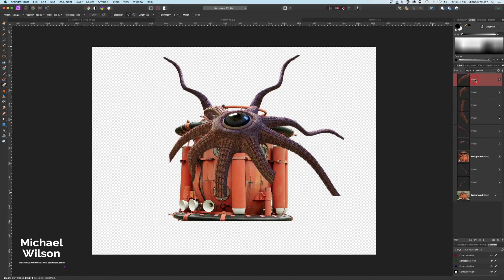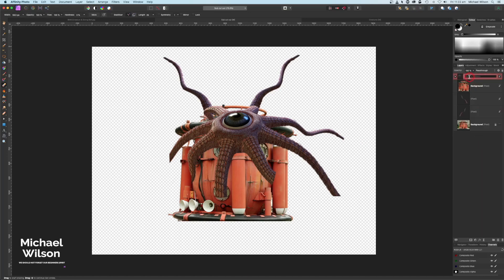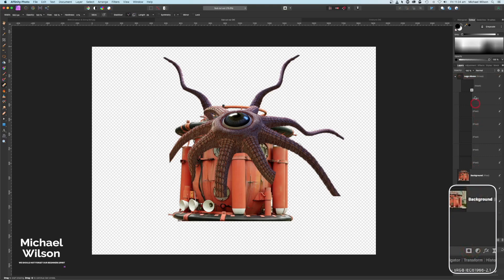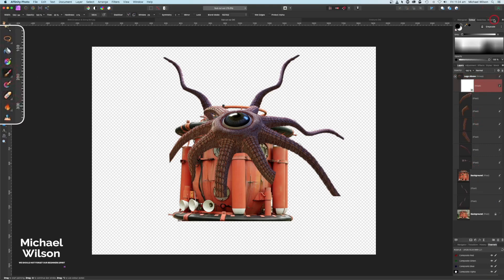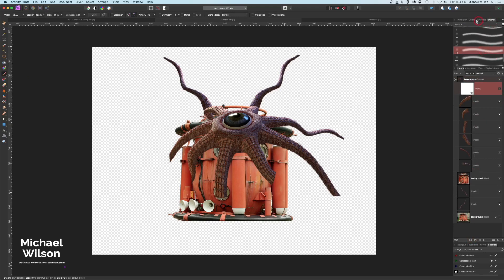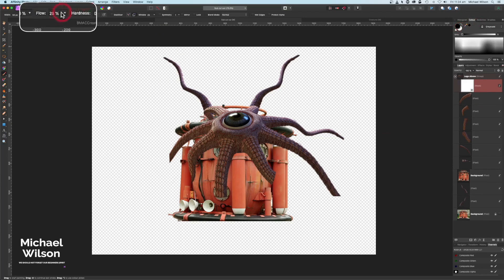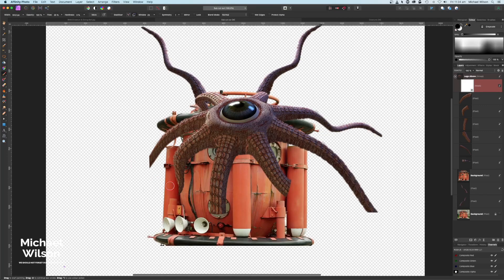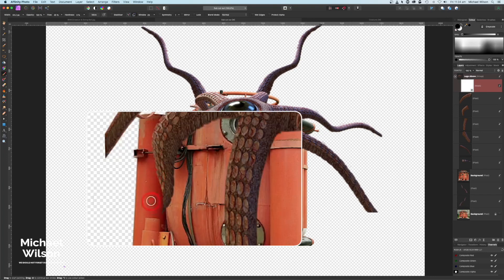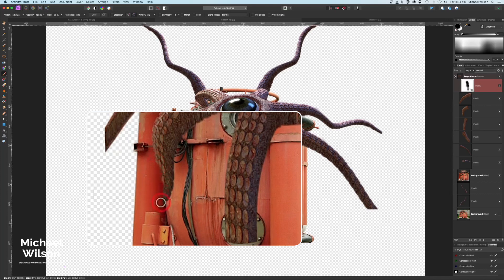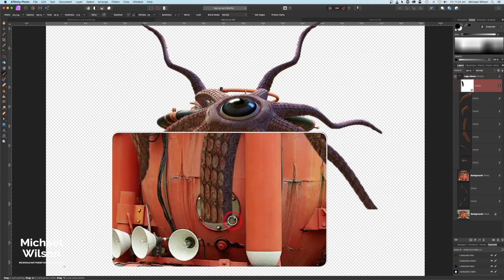Let's click on the top tentacle here, hold our Shift key down, and click on the creature to select them, then group them together with Command G. Let's call that group 'Legs Above.' Now on that group we're going to add a mask. Grab our brush — a nice soft brush — make sure we're painting in black, flow at 25 percent. Make the brush a little bit bigger, zoom in with Command Plus, and on that mask we're just going to paint away a little bit of this tentacle so it looks like it's going behind that tank. Then do this one so it looks like it's going into that porthole.